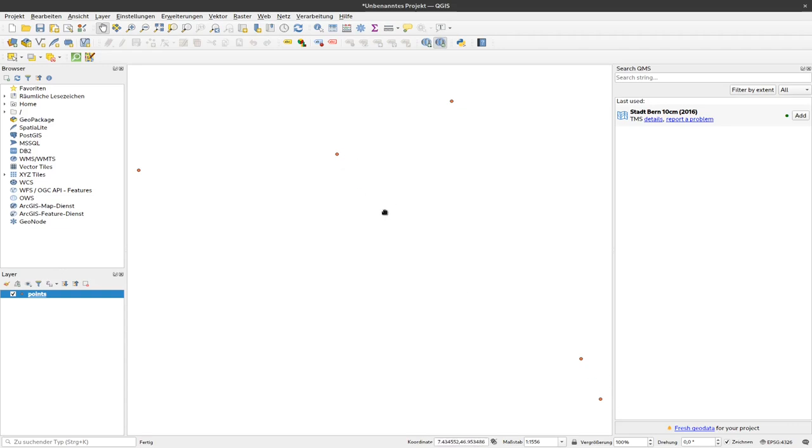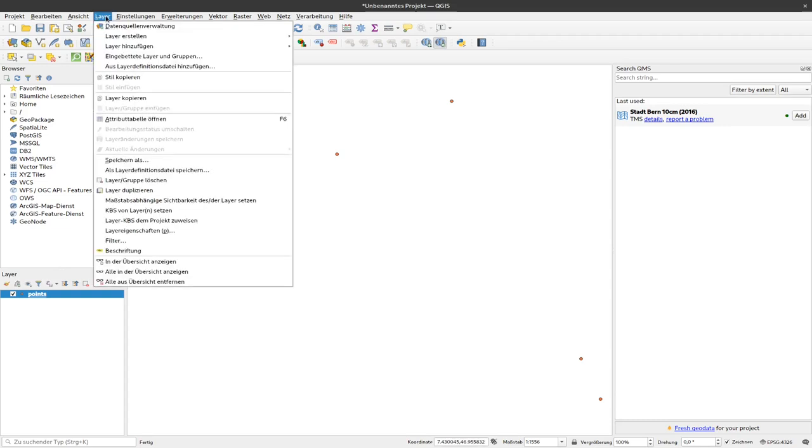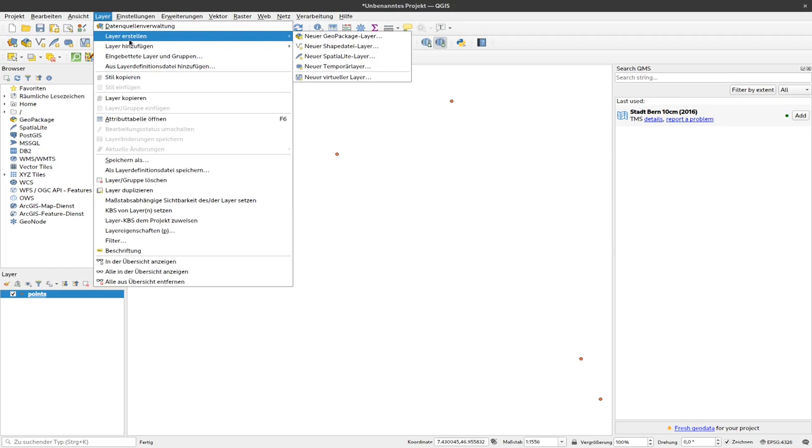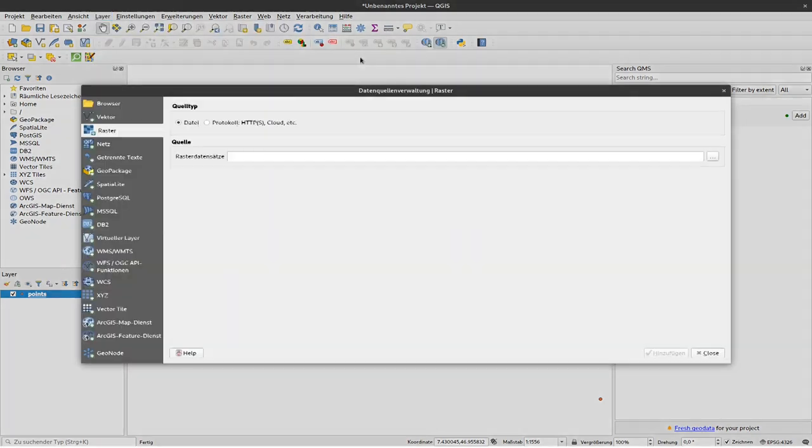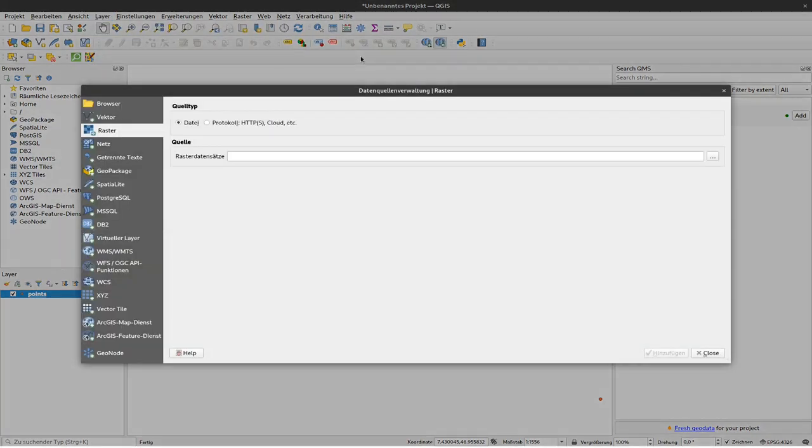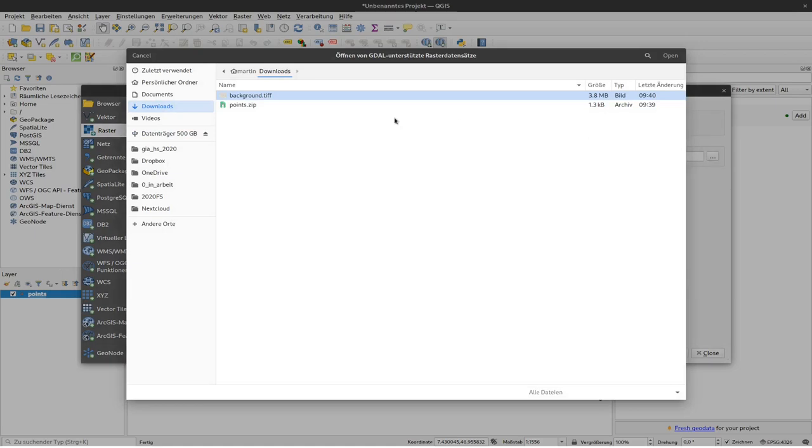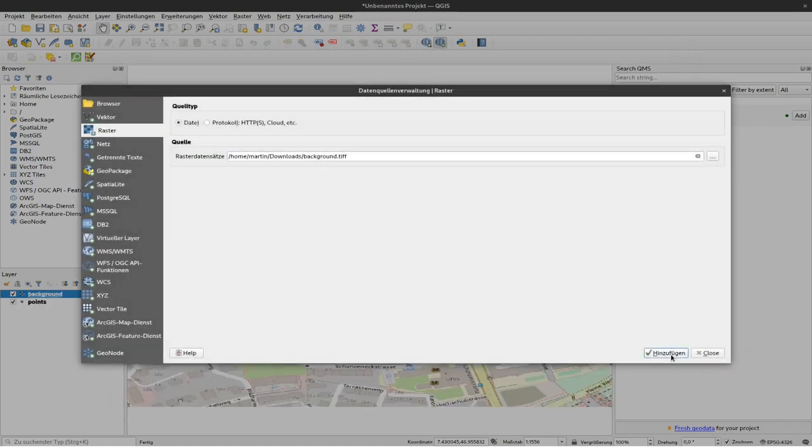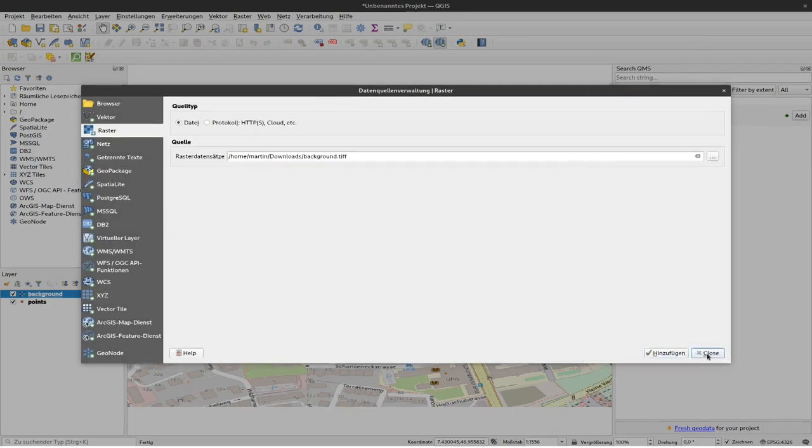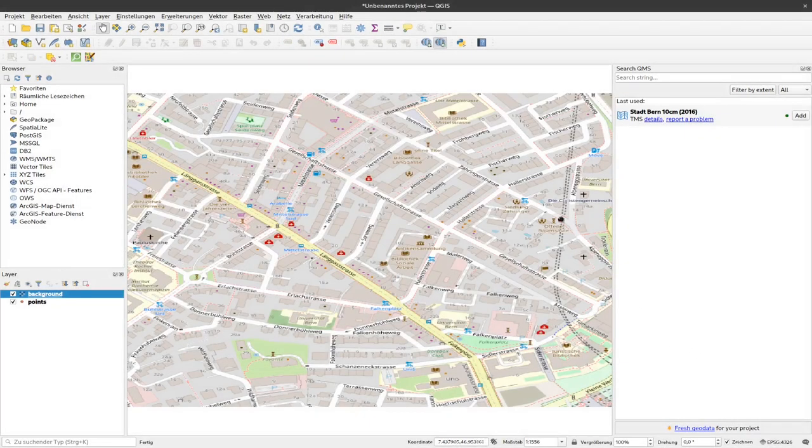The next thing we would like to add is the raster layer, the background layer. To do so again we click on layer, add layer, and this time raster layer. And the process is the same. Here in source we specify where our raster layer should come from. Again, in my case it's the download folder. I click on OK. Click on add. And close the dialog again.